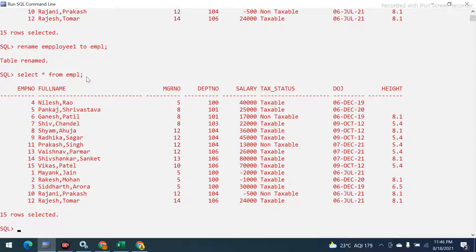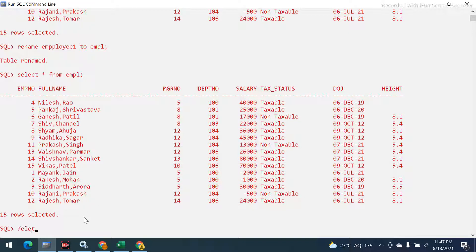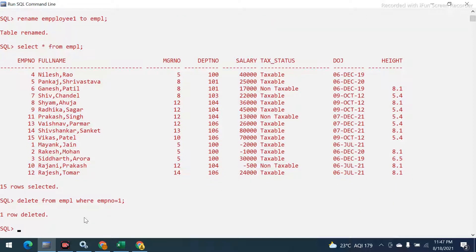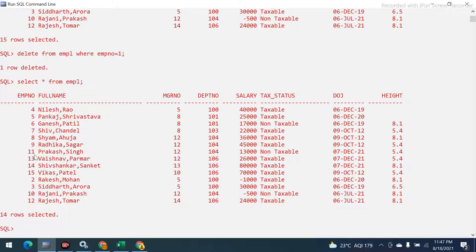Now let's look at the DELETE command. For example, if I want to delete employee number 1 — that's Mayank Jan — I'll run: DELETE FROM empl WHERE emp_number = 1. It says one row deleted. Employee number 1 is now gone.